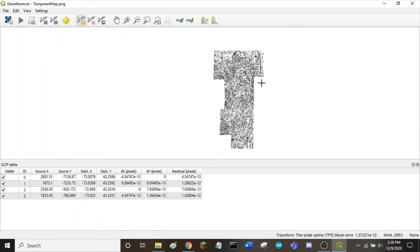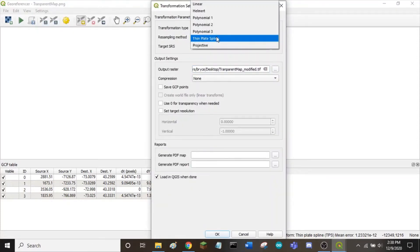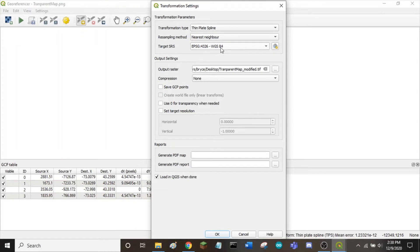Once we have all four points inputted into the system, we want to make sure our settings are correct. Go to settings, transformation settings, and click thin plate spline for your transformation type. Make sure your target SRS is correct, which is WGS84.